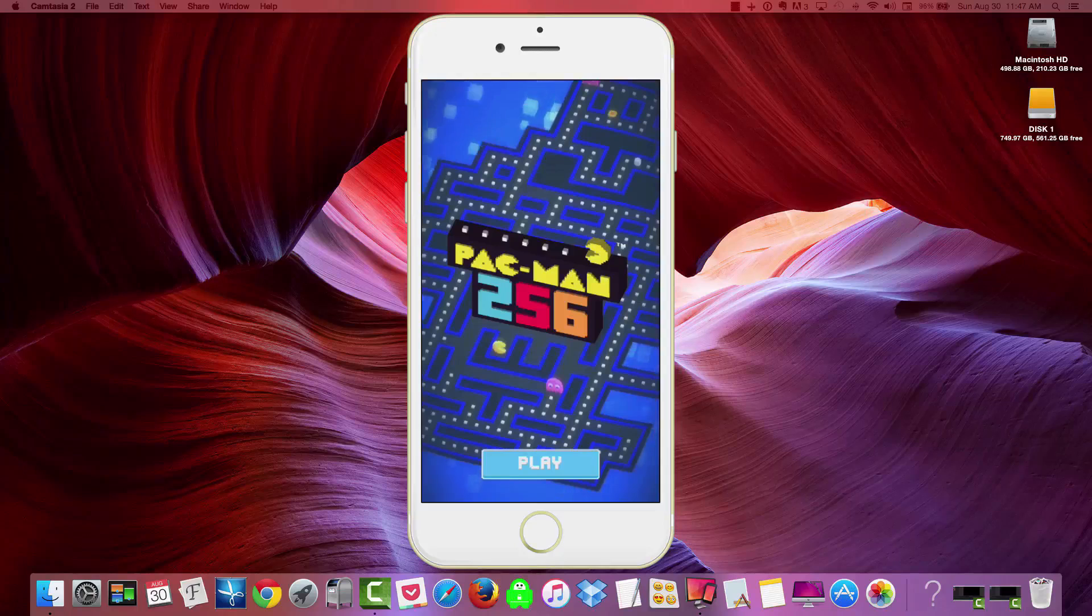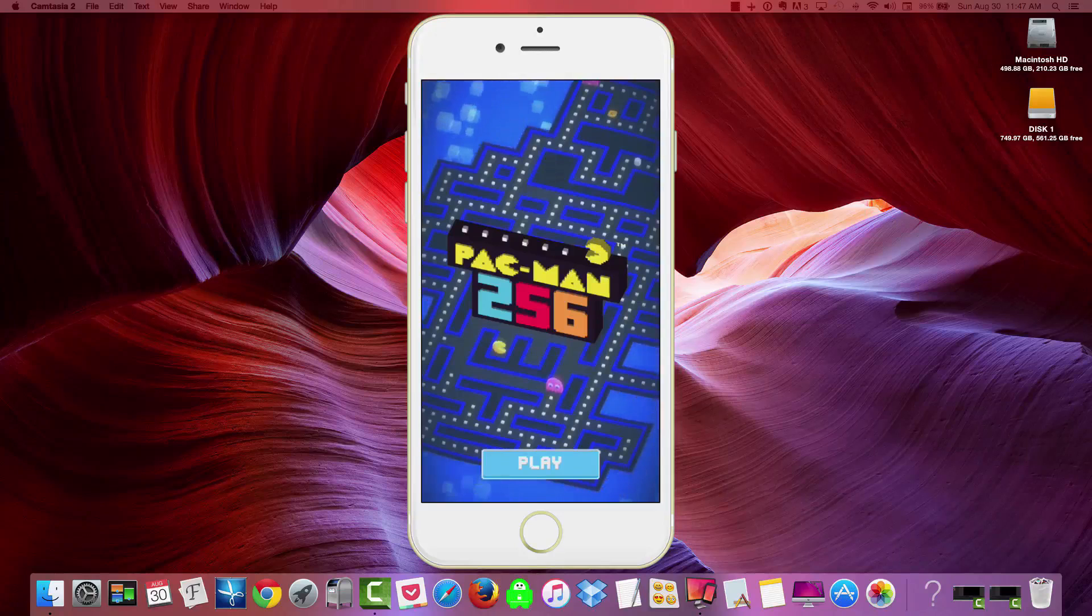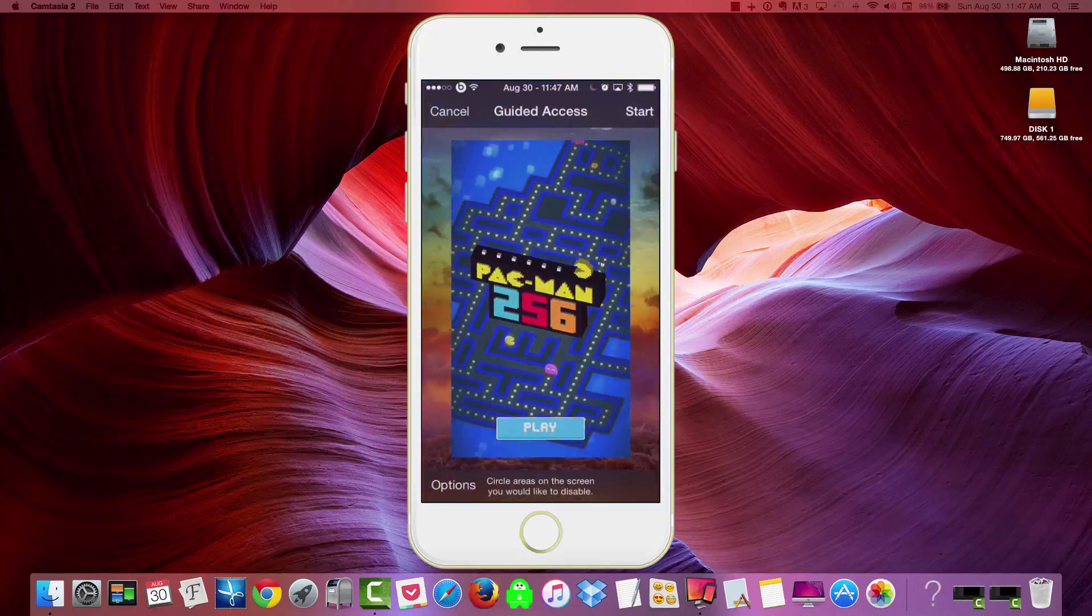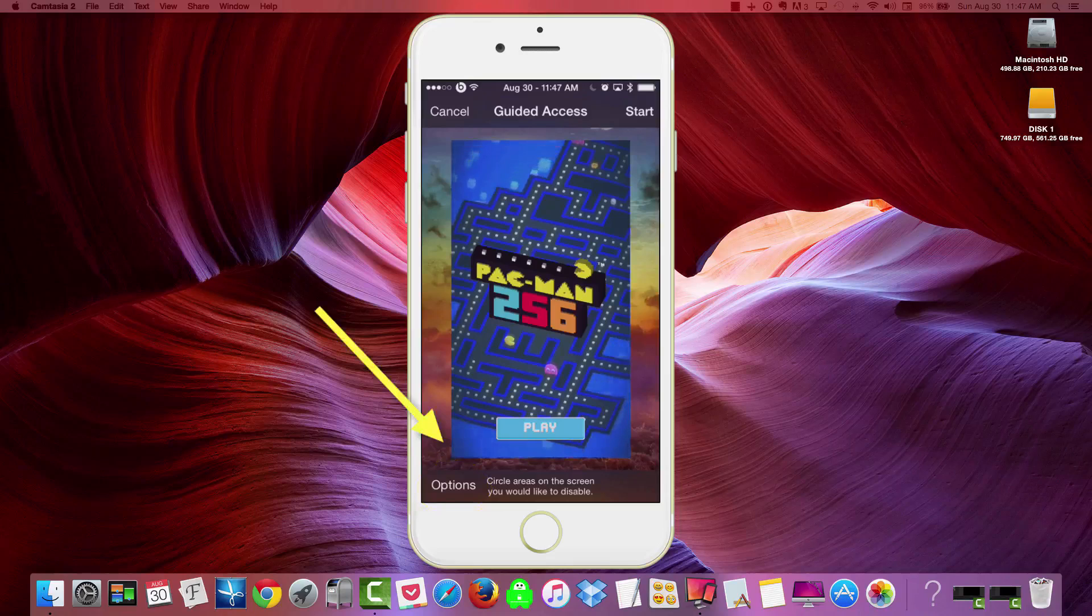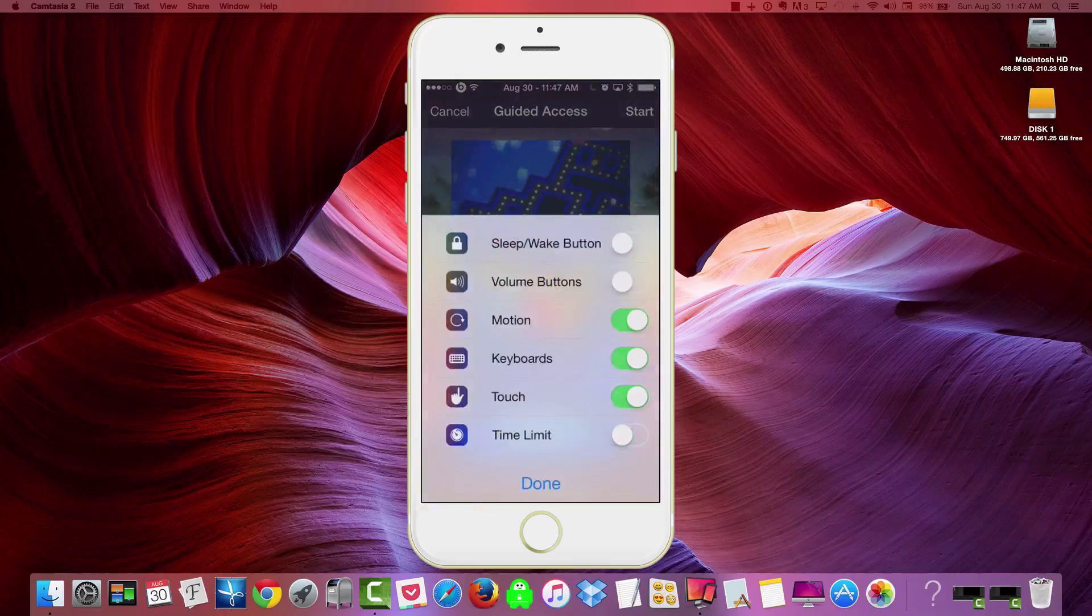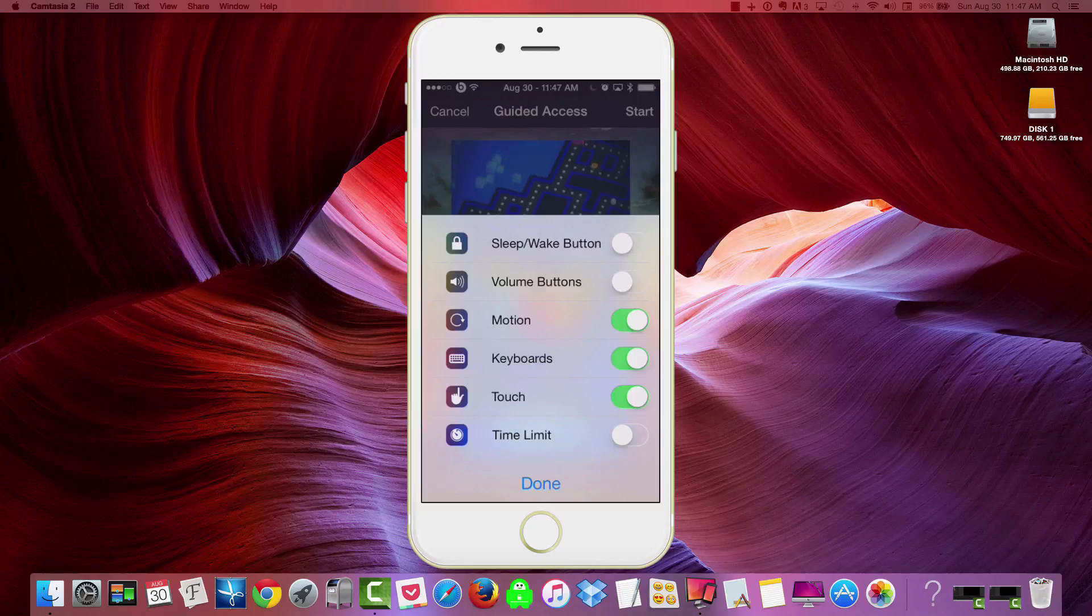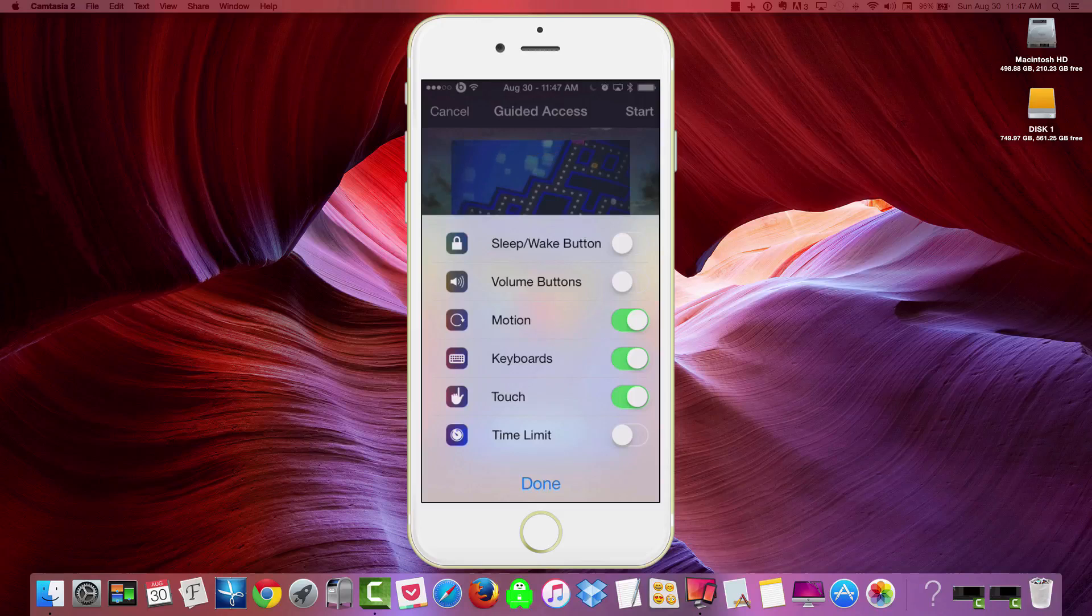Now one other thing to make note of is that you do have options once you've set this. So let's triple click. Now you see at the bottom, in the bottom left-hand corner, we've got the options. And we can click this before we hit the Start button. And this will allow us to adjust different things that we're going to allow the child access to or whoever we hand our iPhone over to. So you can control the Sleep Wake button, whether you want them to have control of that, volume buttons, motion, whether you want them to be able to access keyboards or touch.